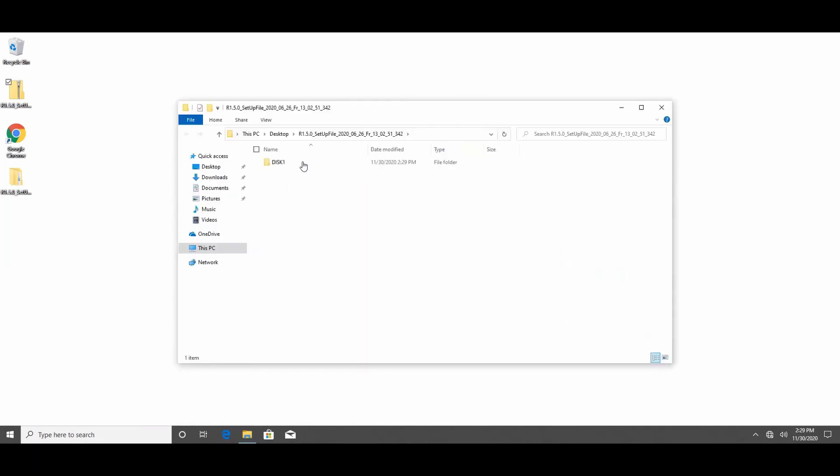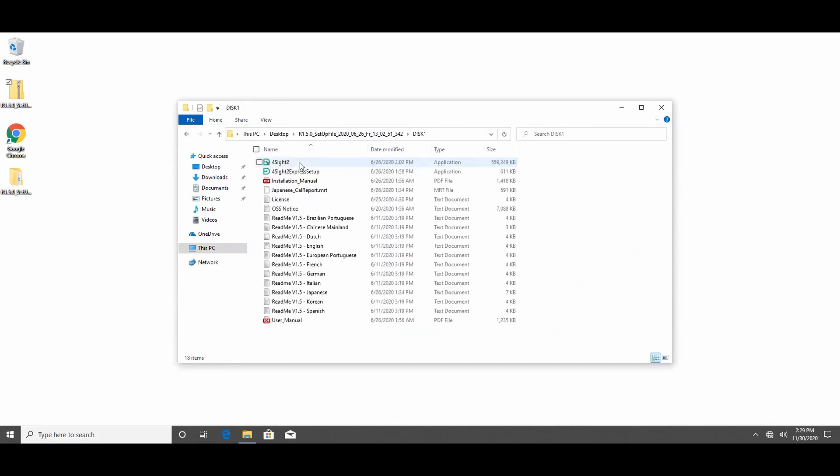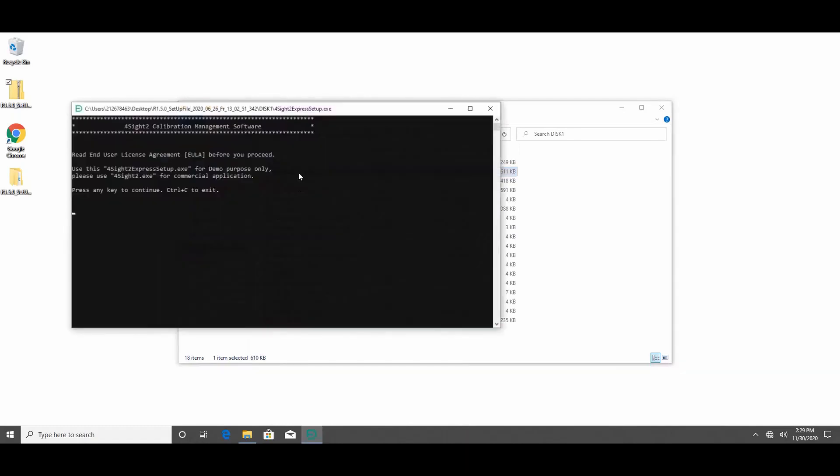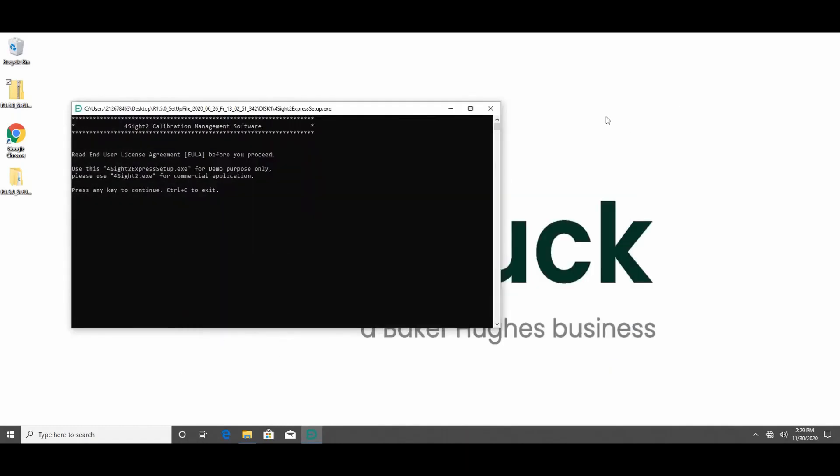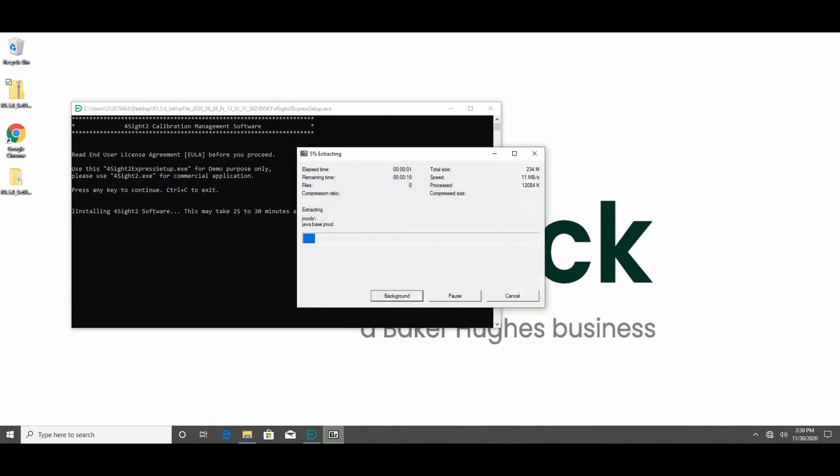There are two ways to install Foresight 2. For demo use, double click Foresight 2 express setup.exe. This will install Foresight 2 in a default mode in background. You don't have to do anything. Upon successful installation you would see a confirmation message on the command prompt window. That's when you need to close the command prompt.